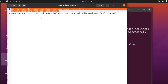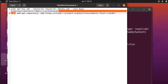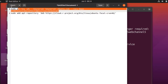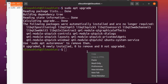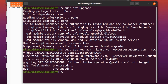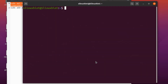This here is the command and this is the GPG key. We copy the whole command, come to the terminal, paste it in, and hit enter. You can see that the GPG key has been added successfully.